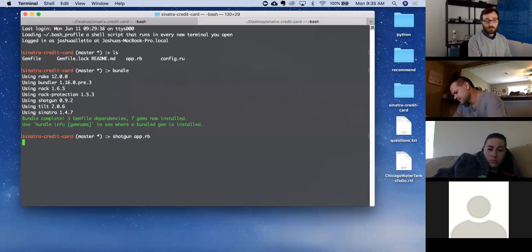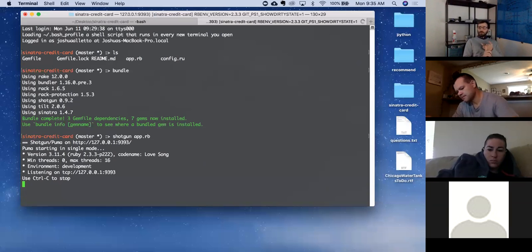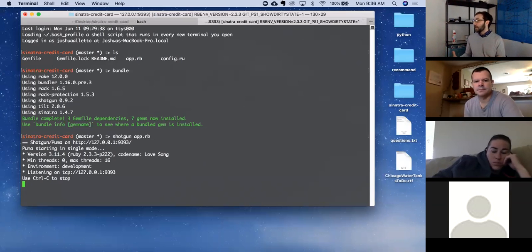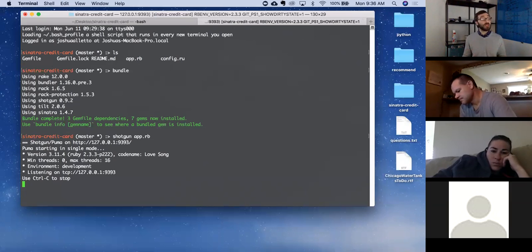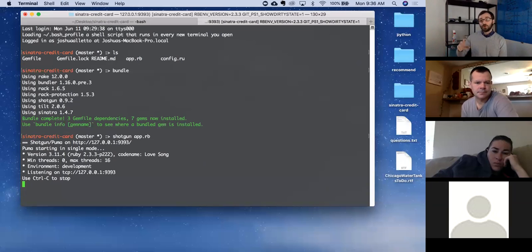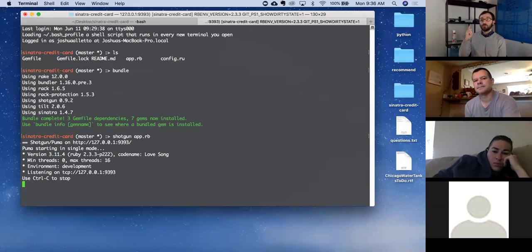What does shotgun do — why do we use shotgun and not just run ruby? It refreshes without having to restart the server. Shotgun puts a listener on your file and checks for any updates or changes, then automatically restarts the server for us. Otherwise, if we just run ruby app.rb, it would start the server, load our file once, and not listen for changes. Shotgun is a tool that helps us develop faster.